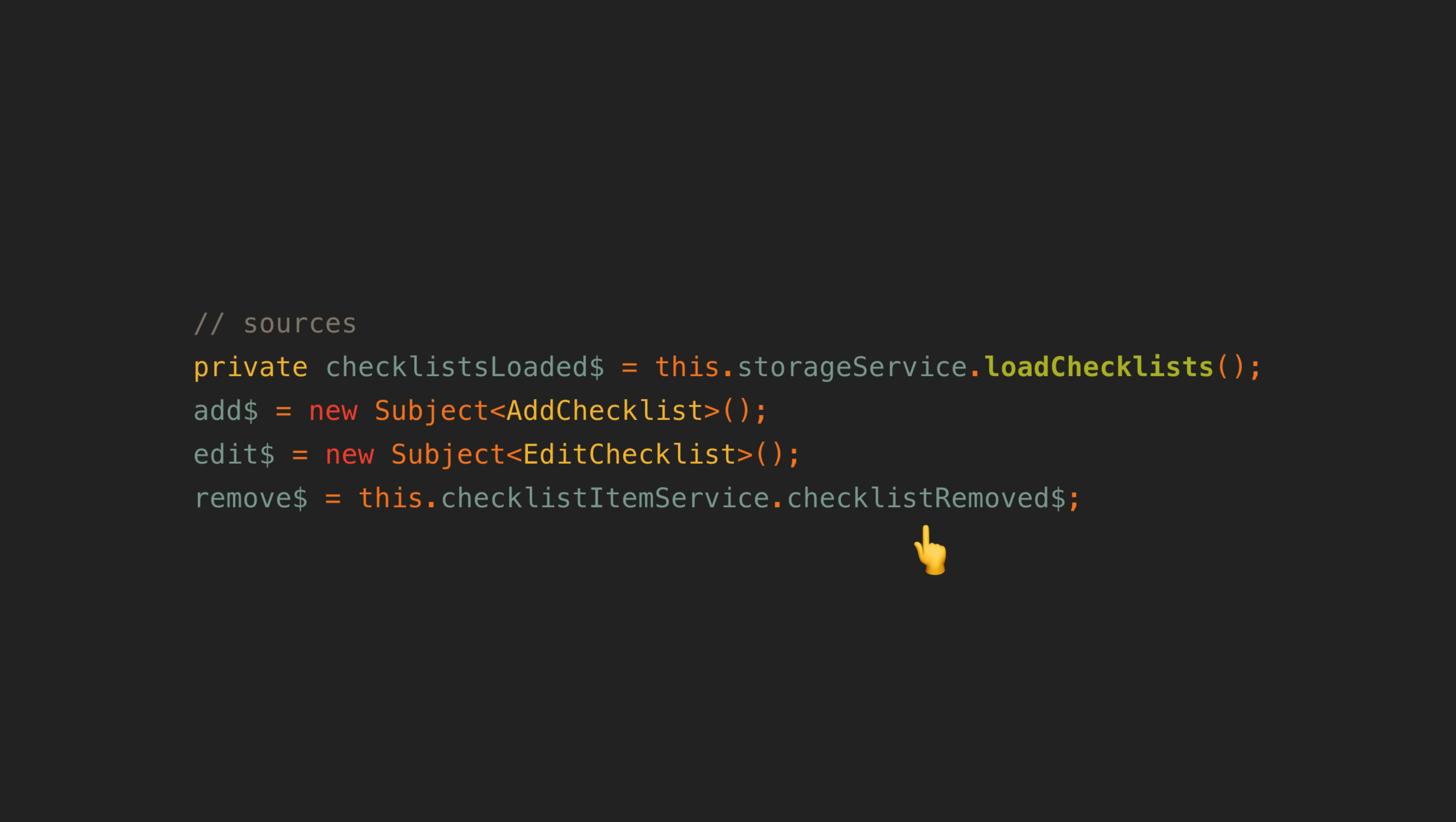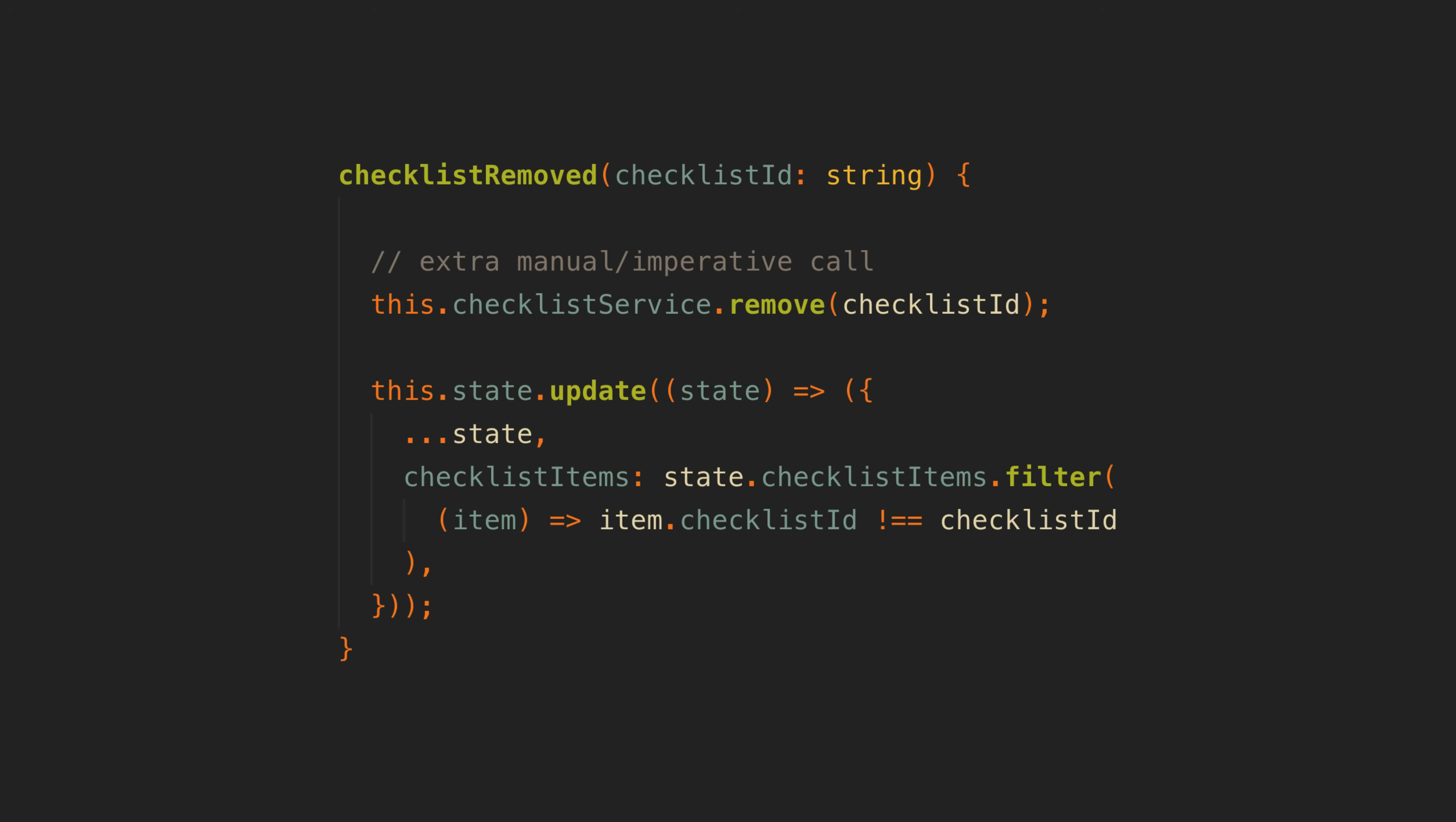If I were to instead use a checklist remove callback function in the other service, then I would need to do something like this to make sure my other service gets notified about this as well. This is far more imperative and involves this sort of double handling where we need to make sure we're updating things in multiple places rather than just reacting to a single source emitting.